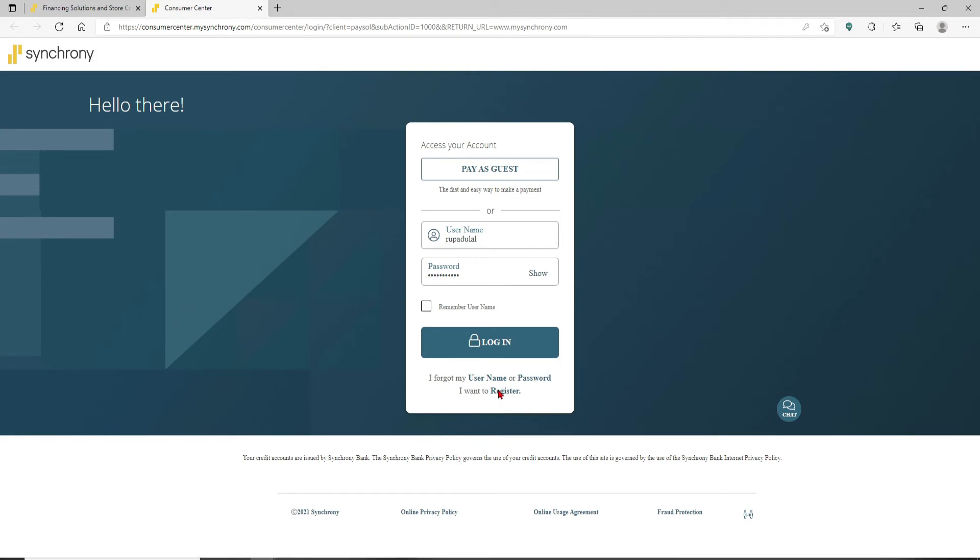Follow the instructions to register yourself. After you're done typing in all of your credentials and you're ready to log in, click on the Log In button and you'll be logged into your Synchrony credit card account right away. It is that simple.